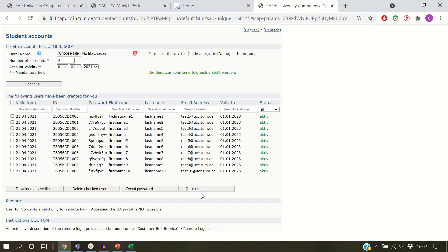If you don't want to upload a CSV file to create student accounts, you can also do this manually.